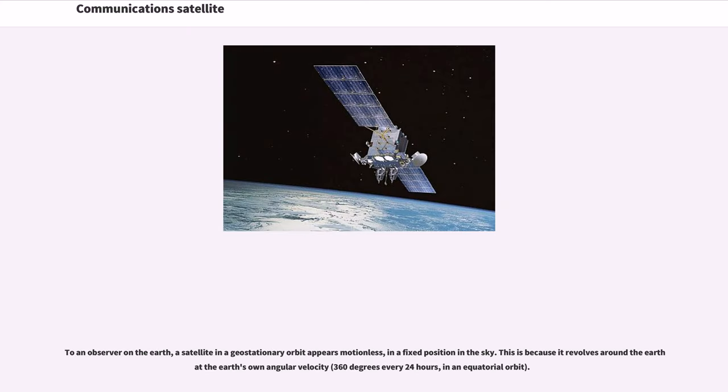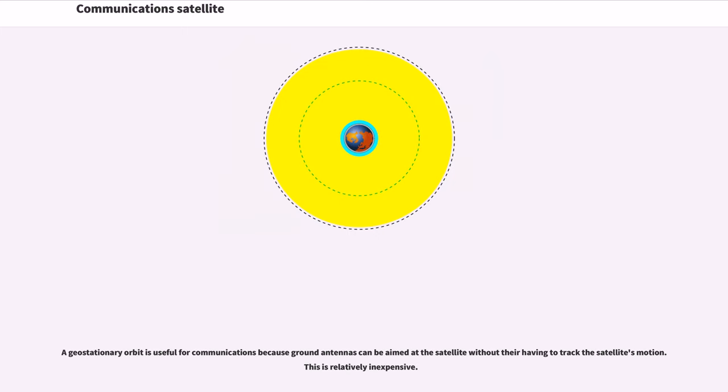To an observer on the Earth, a satellite in a geostationary orbit appears motionless, in a fixed position in the sky. This is because it revolves around the Earth at the Earth's own angular velocity. A geostationary orbit is useful for communications because ground antennas can be aimed at the satellite without their having to track the satellite's motion. This is relatively inexpensive.